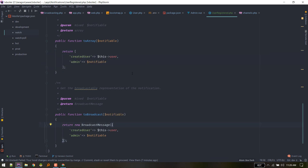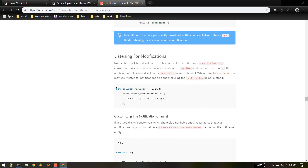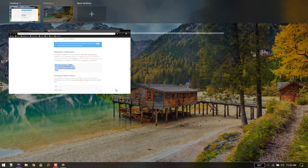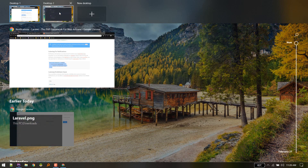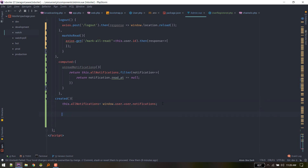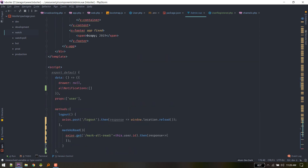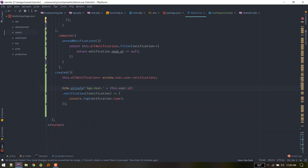Once that is done, whenever the notification is triggered it will also broadcast. It will broadcast on the channel App.User.{userId}. In admin.vue, on the created hook, we listen using Echo.private('App.User.' + this.user.id) — where user is accepted as props — and listen for the notification type, dumping the full notification object.